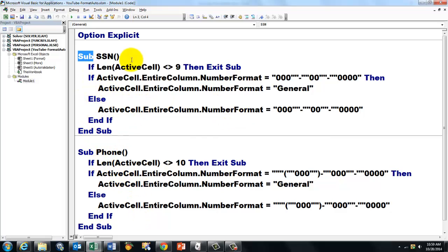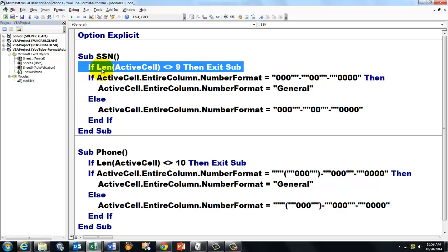So, I do some data validation in there by saying if the length of the active cell is not 9, then exit the sub. Then I'm in the wrong column or in the wrong cell.